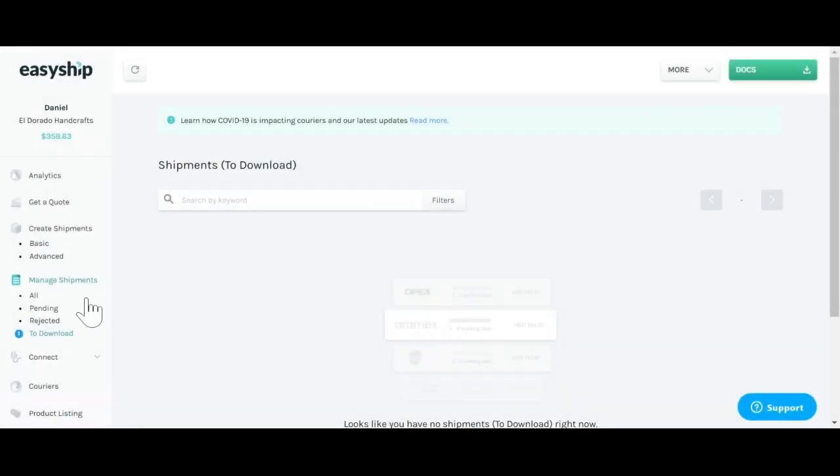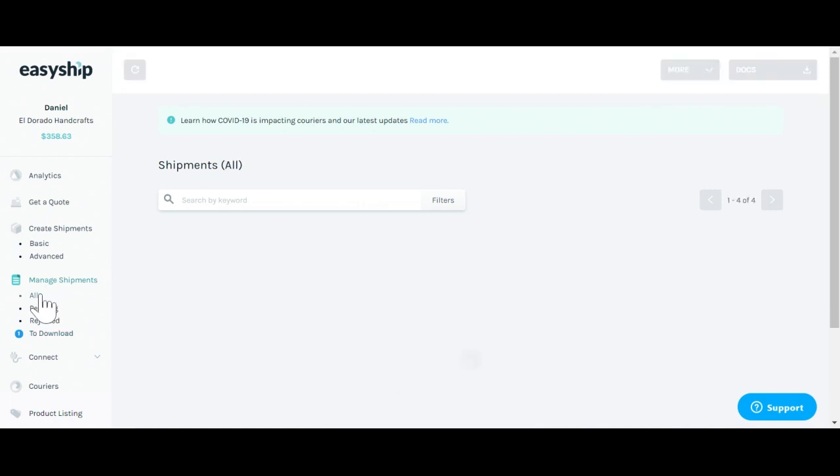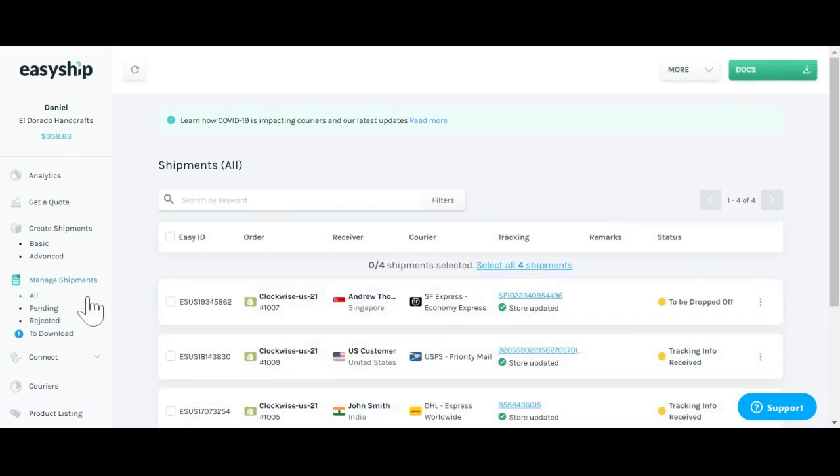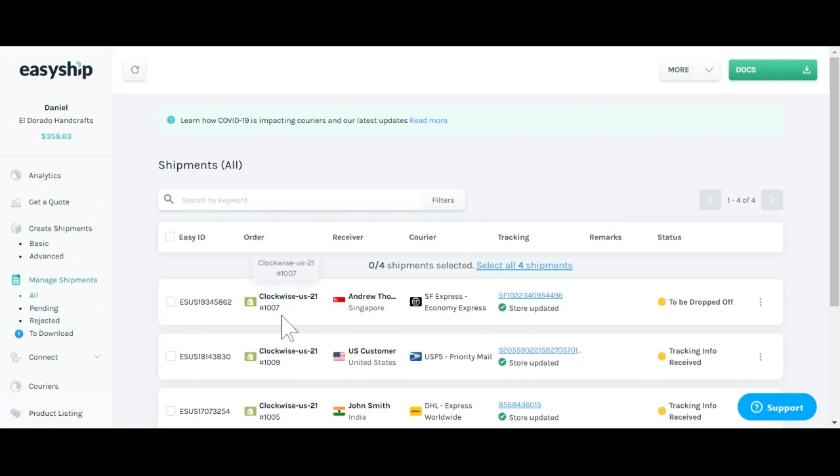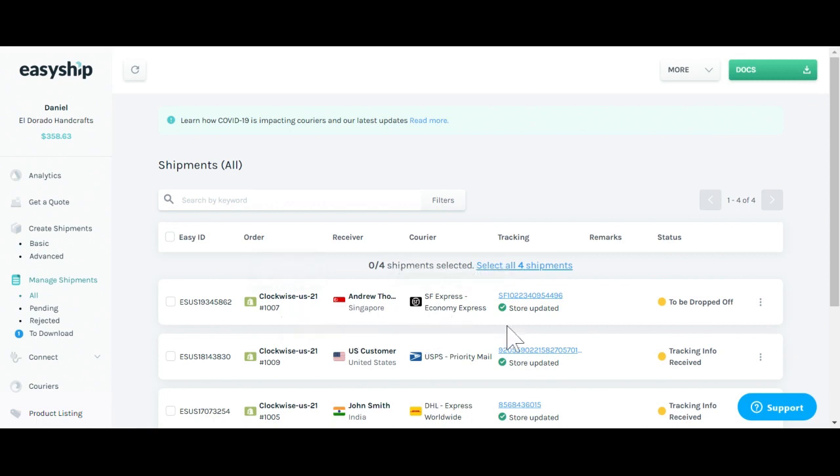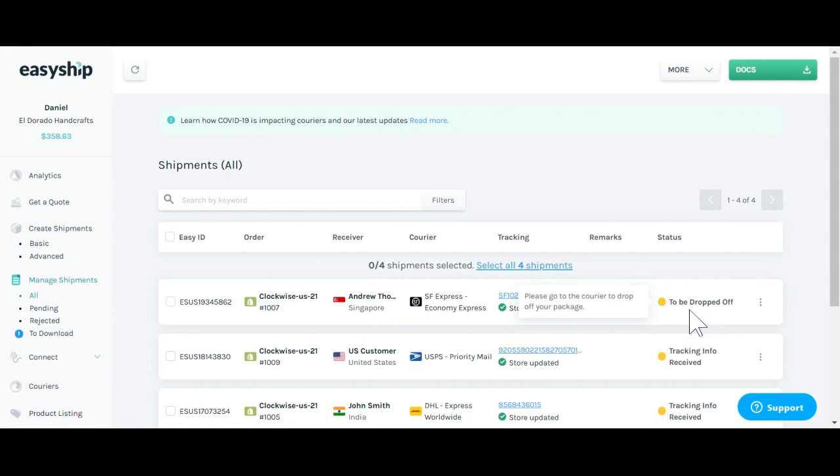Next, we will go back to the manage shipments tab by clicking all to see all available orders that have been processed. Here you'll see all the important information for your order as well as the EasyShip ID number, order, receiver information, courier information, tracking, and the current status. Here you can see that you currently have to drop off the order to the courier in order for it to be shipped.